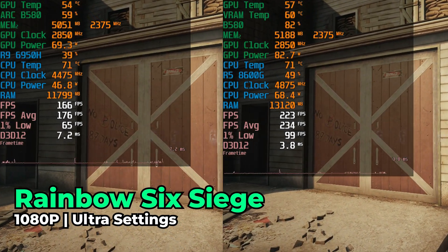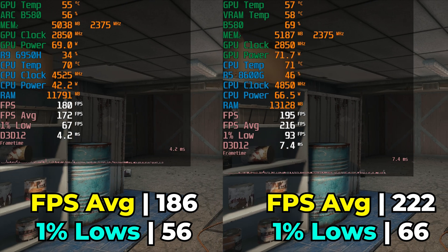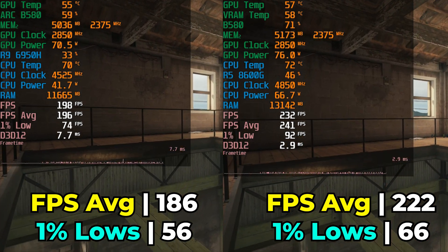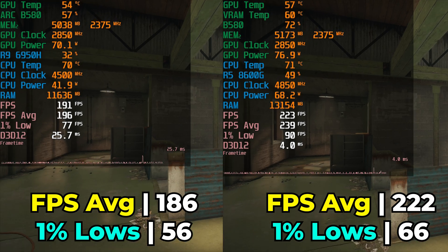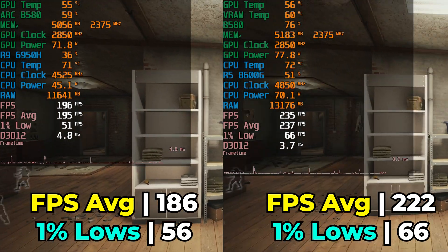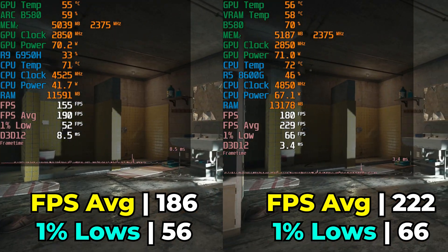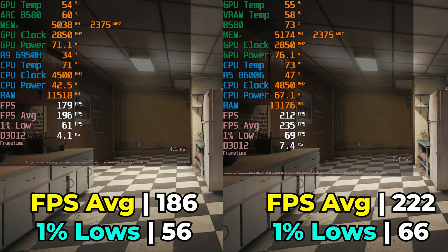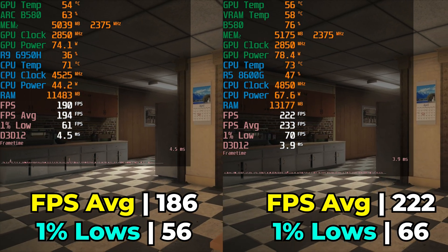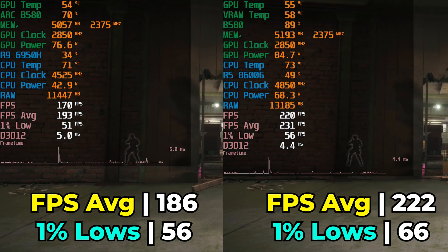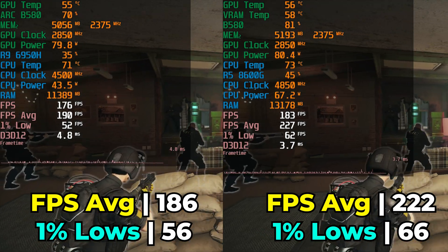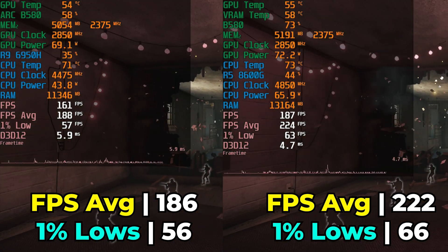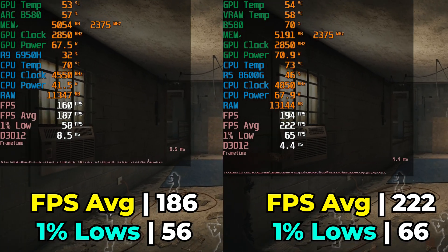The next title is Rainbow Six Siege, a very popular esports title, running at ultra graphics settings without any upscaling. This one showed a 19% increase in its FPS average — a pretty solid uplift, though not really that important once we're talking about FPS this high. It also showed a 17% increase in the 1% lows. In both setups this title was showing some pretty odd levels of performance, because realistically if you're getting a 186 FPS average, 1% lows of 56 are surprisingly low. The same carries over for getting 222 FPS but 1% lows of 66 — that's a pretty significant fluctuation that's going to make this a pretty rough title to play.